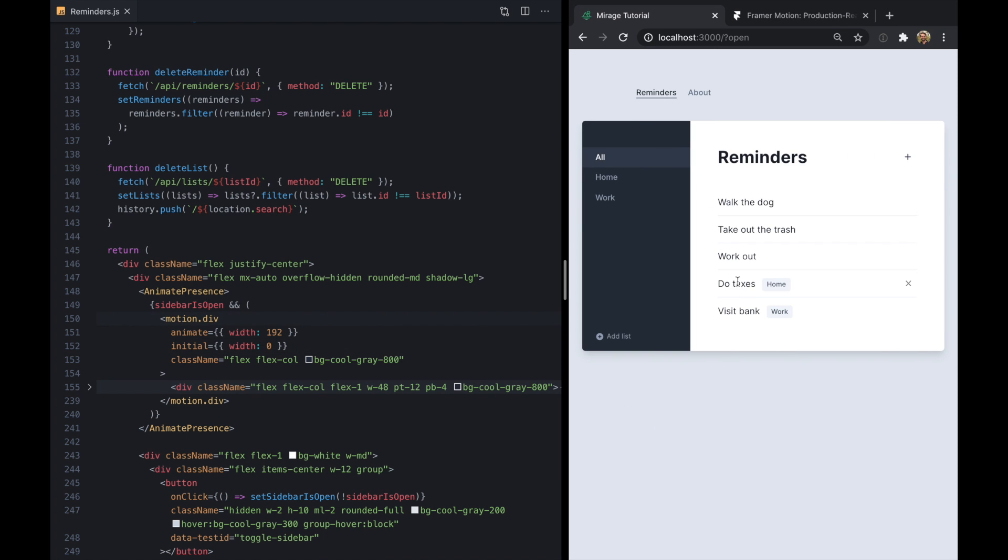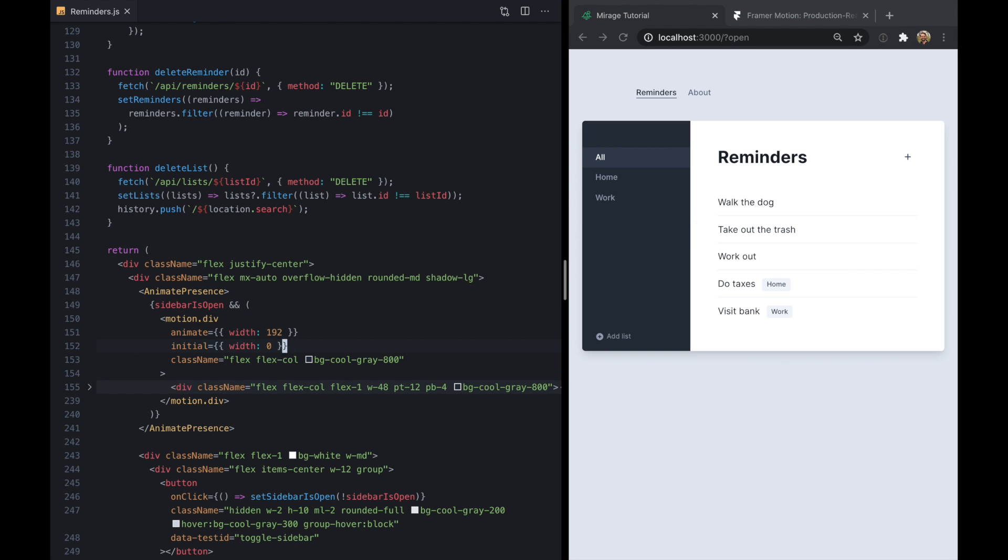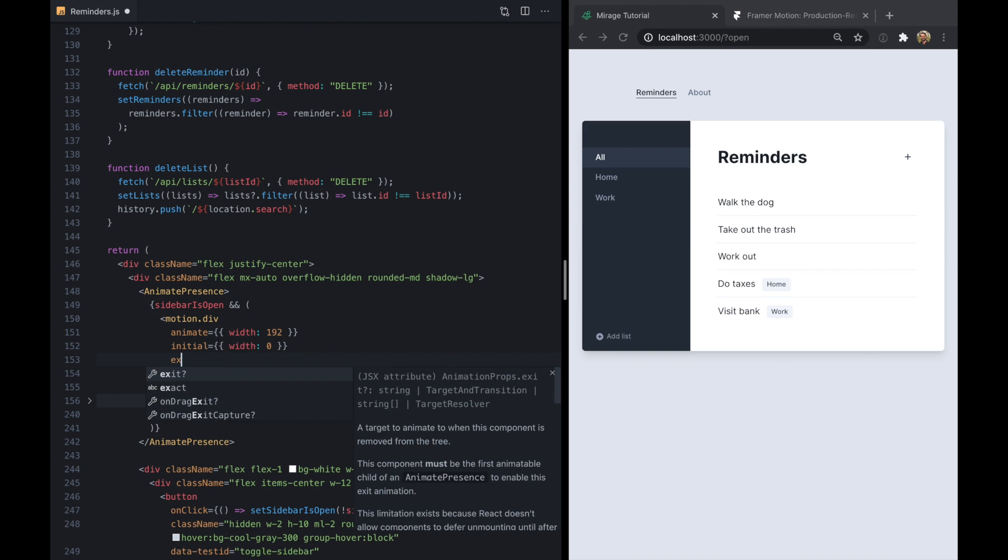So if we save all that, we'll see right here when we load the app this kind of springs open. Now if I try to close this, you'll see this doesn't work anymore and that's because we didn't define an exit attribute.